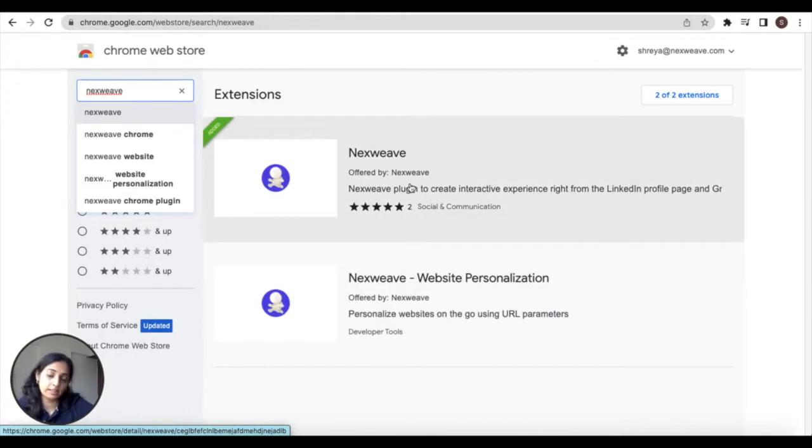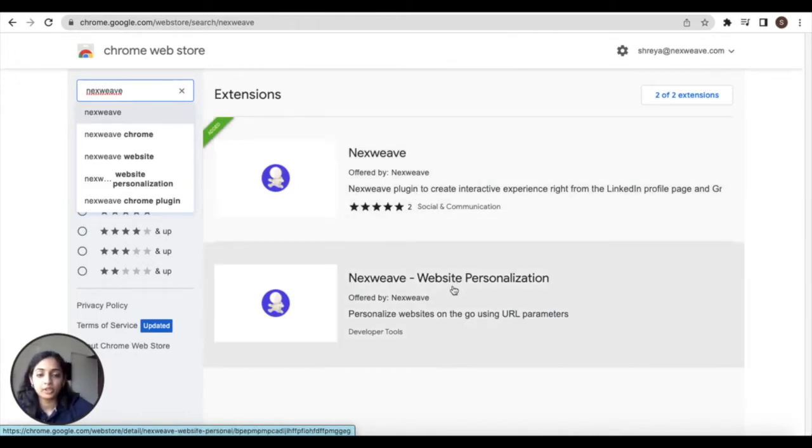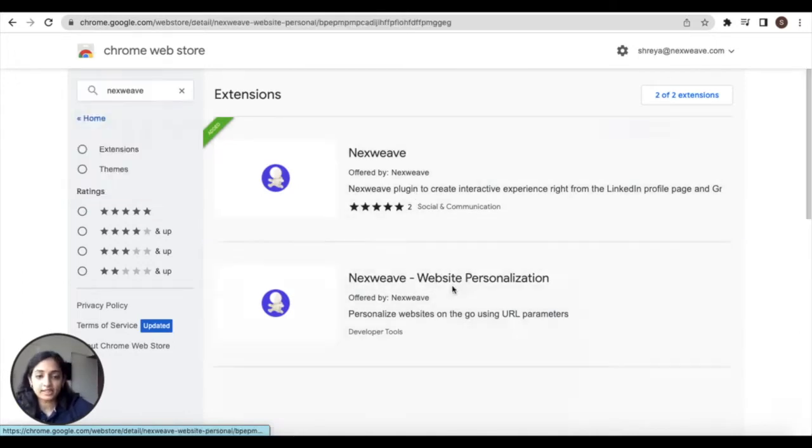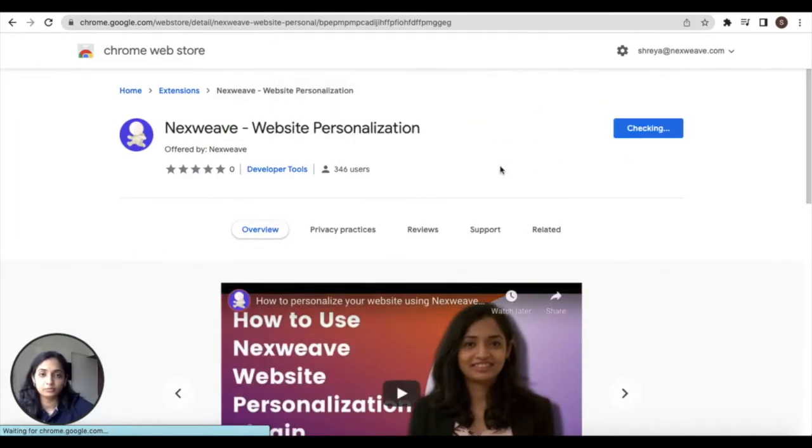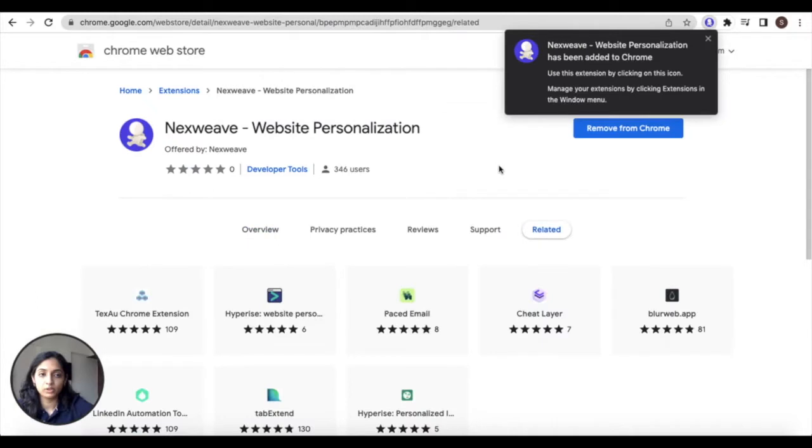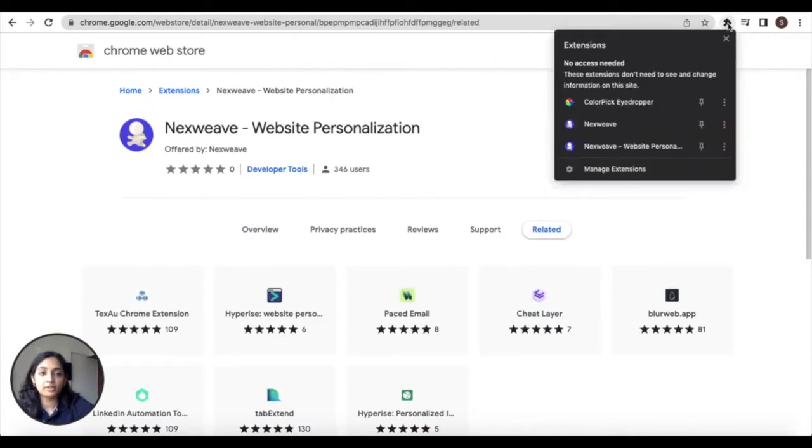So click on this extension to download it and then click on add to Chrome. Once your extension is added you will be able to see it within the extensions list on the Chrome bar.